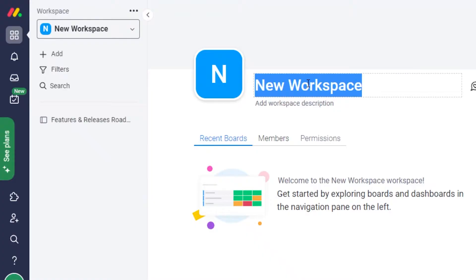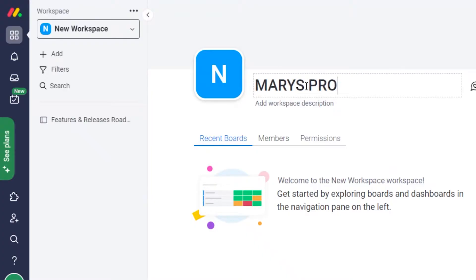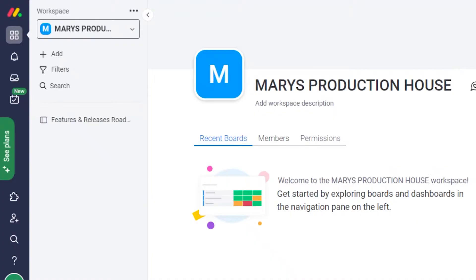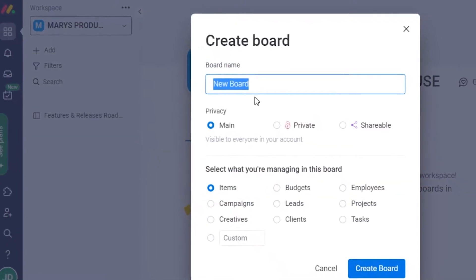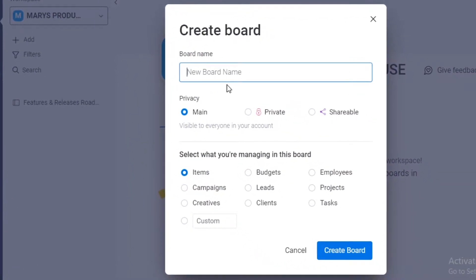And what you're going to do is within this new workspace, so let's just say this is Mary's production house. If I have IT and the marketing division, what I am actually going to do is I'm going to click on add, I'm going to add a new board, and I'm going to name this one IT.